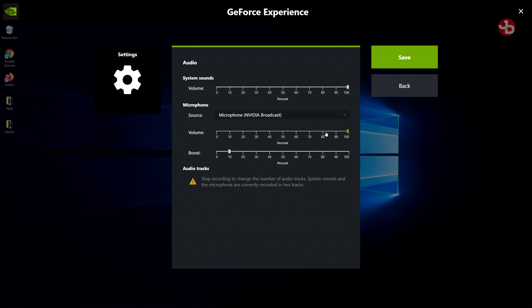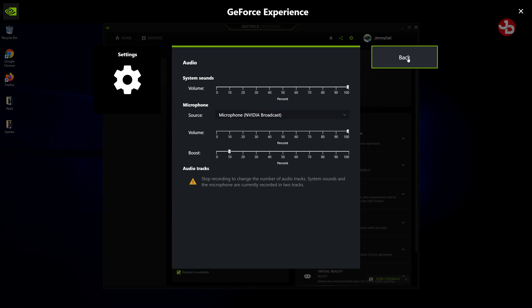And just like you guys noticed, the hum went away right when I switched to NVIDIA Broadcast while I was recording this video. Right, so if you want separate audio tracks, you select to stop recording. I can't stop it now to show you. But I use two audio tracks.